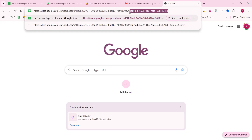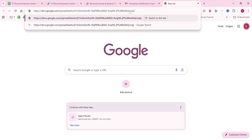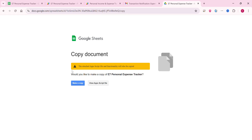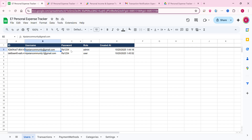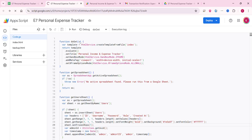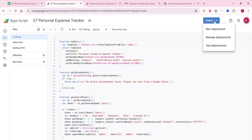Now let's cover how to set this up on your own system. You will receive a Google Sheet link. Open it and you will see the interface. Simply click make a copy, which will copy it to your Google Drive. Then click Extensions and click Apps Script. You will see the code is already there.